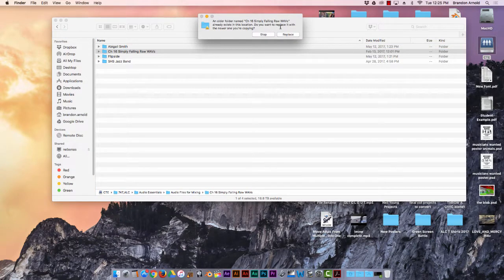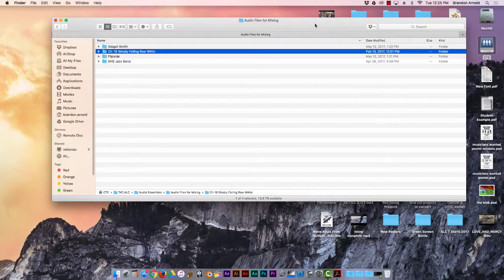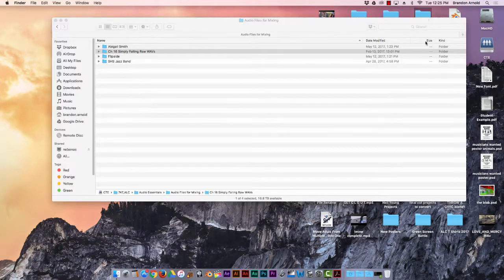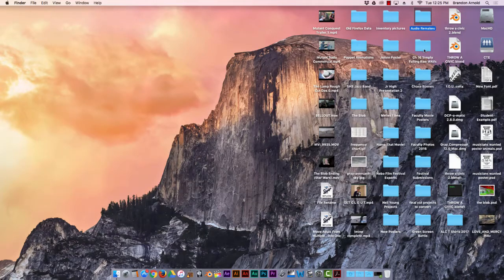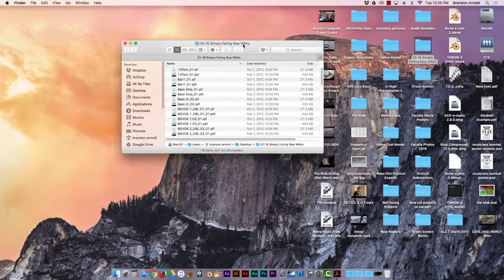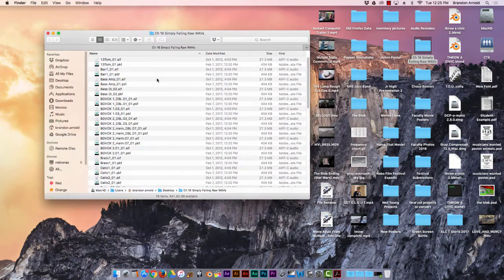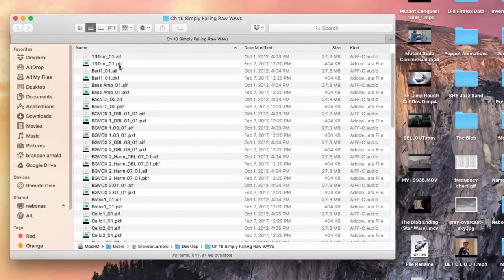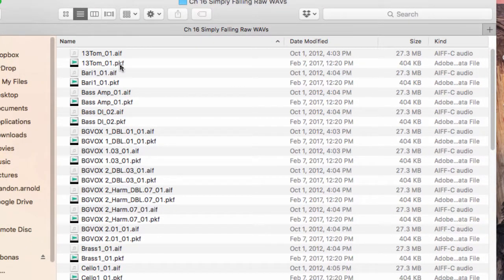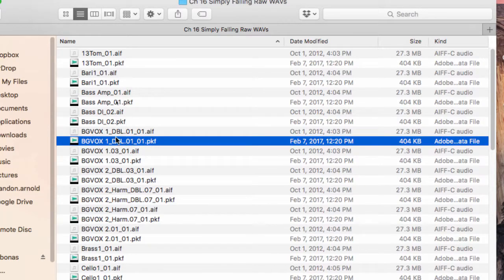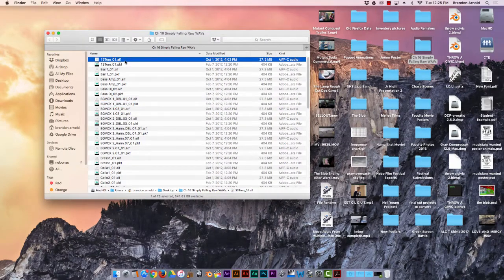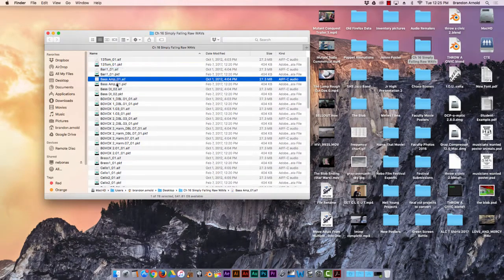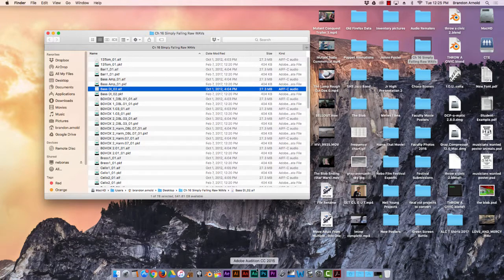It already exists in this location, okay, I do not need to copy that again, let's pretend I did though. Now I have this folder here, and here are my WAV files. Also you can tell I've already imported these into Adobe Audition because that has created this PKF file, you can just ignore those. So all these ones that end in AIF are the things that you want. So I'm just going to leave that there.